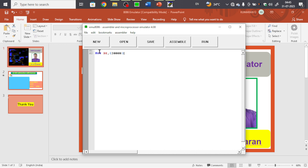We assume that address 2000 holds the first data. The second data is at address 2002, because a 16-bit number occupies two memory addresses to hold one value. So we use: MOV CX, [2002] to load the second number into the CX register.